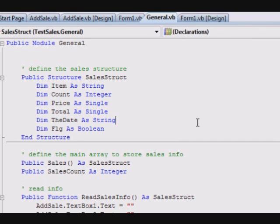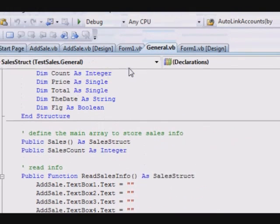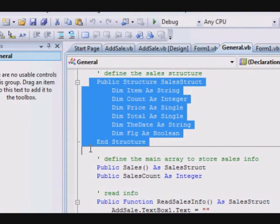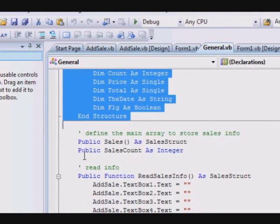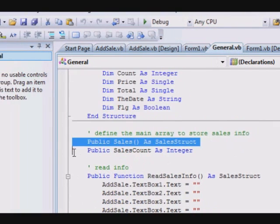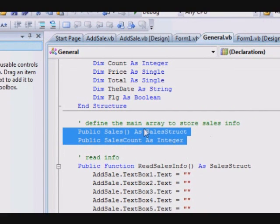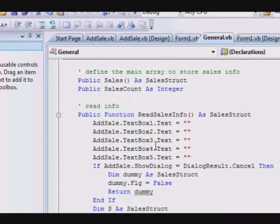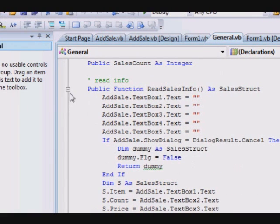The module contains the definition of the structure here. As you can see, I'm highlighting it. This is a structure that contains the information about items you want to sell. Here you define the array and the number of elements in the array that you are using.